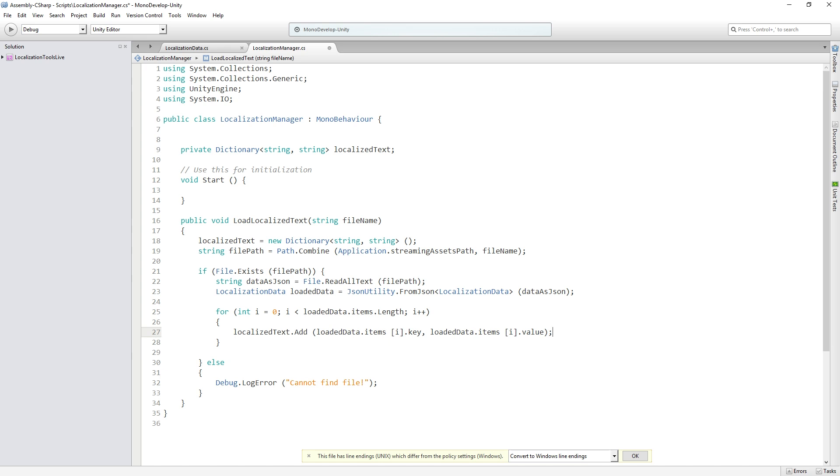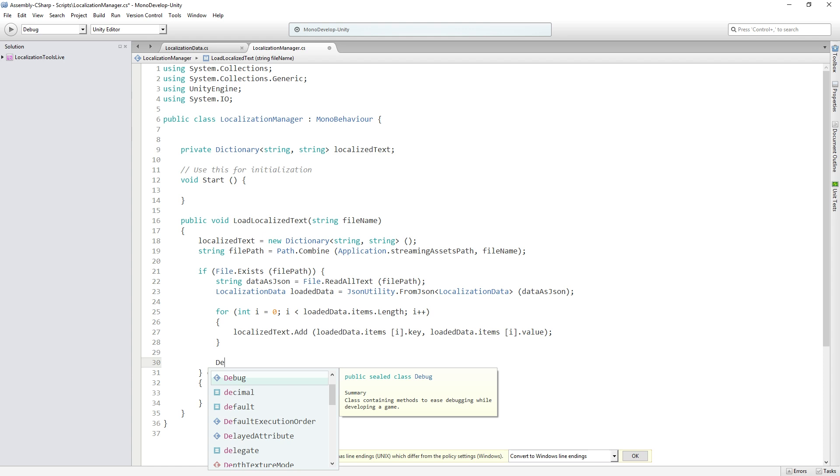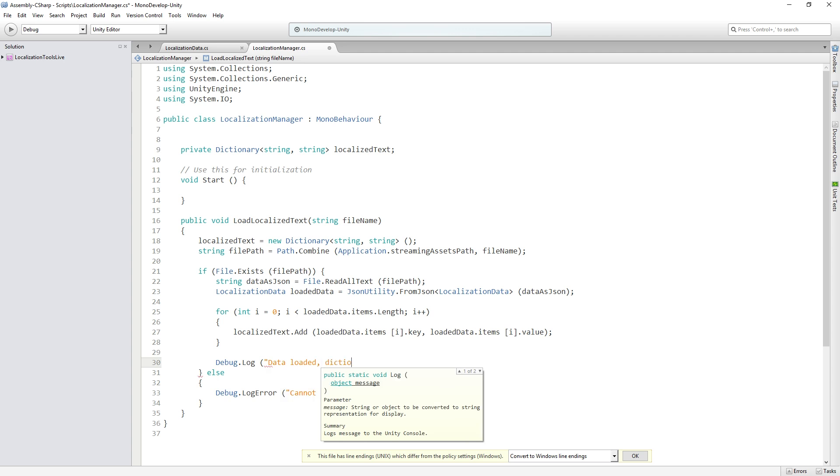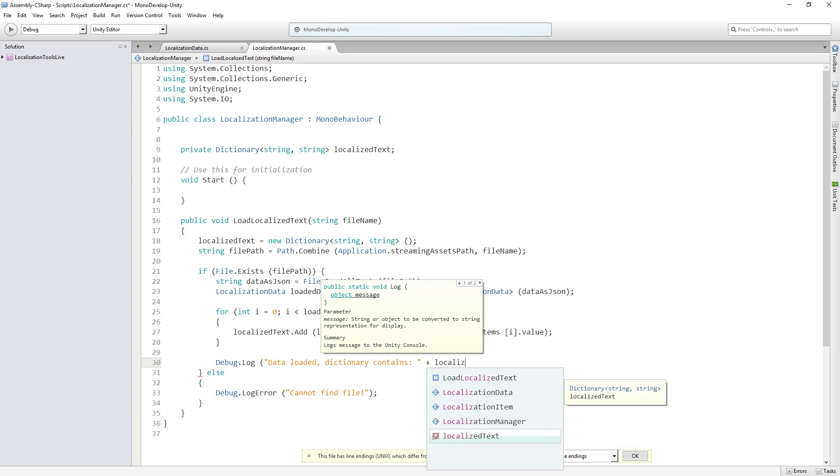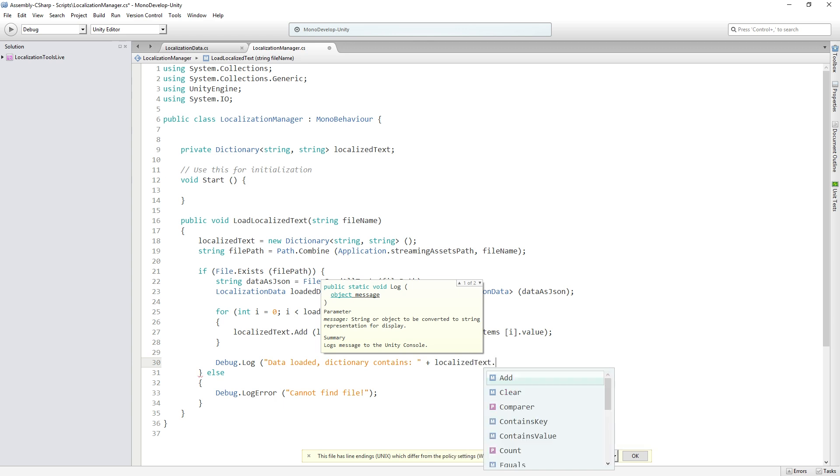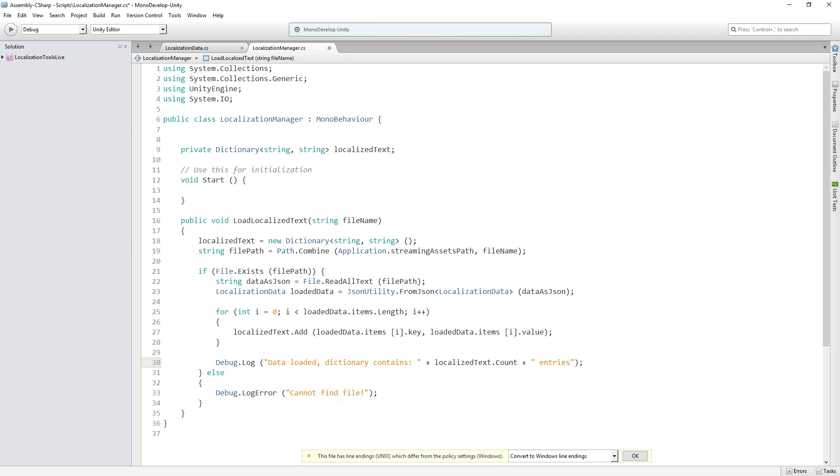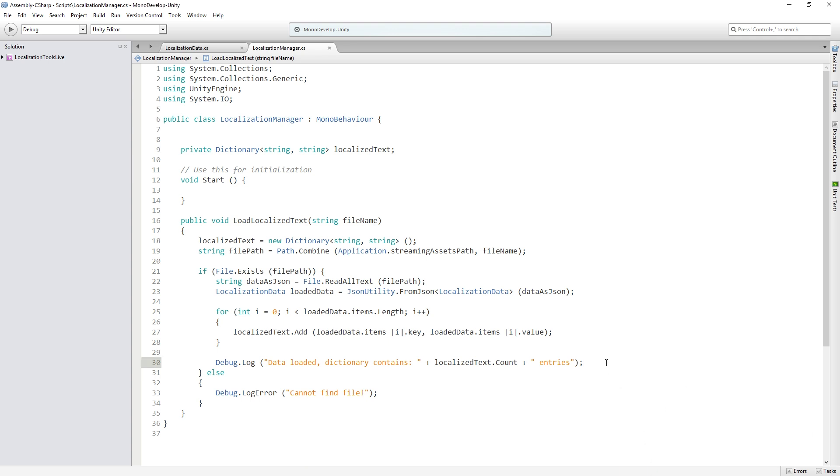Then what I'm going to add is just a temporary debug.log line which is just going to say data loaded dictionary contains localized text.count entries. We don't actually need this but I'm just putting this in here so that before we finish the whole thing we can actually see whether this is working or not. This is something you would do normally as you're developing just to check and make sure what you think is happening is actually happening.